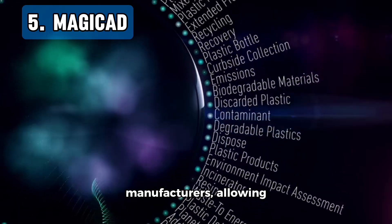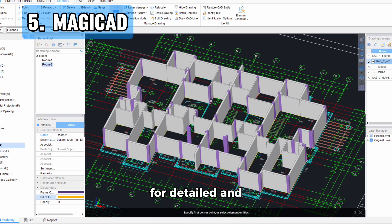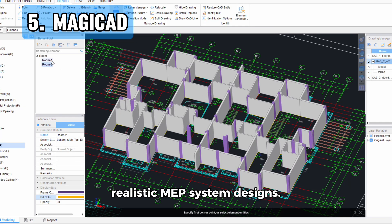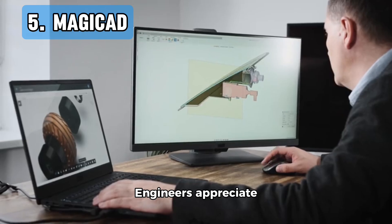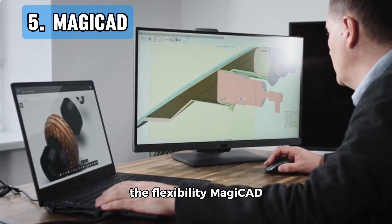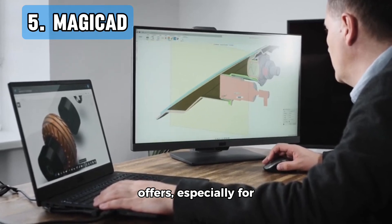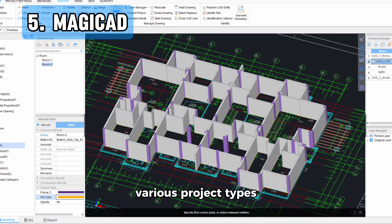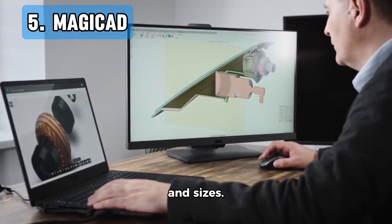MagiCAD allows for detailed and realistic MEP system designs. Engineers appreciate the flexibility it offers, especially for various project types and sizes.